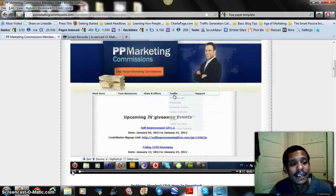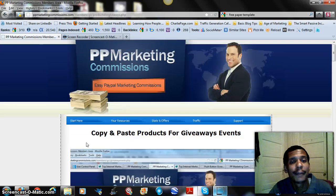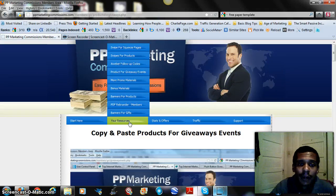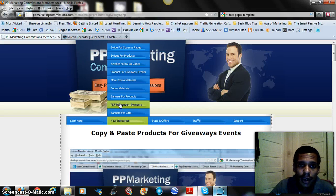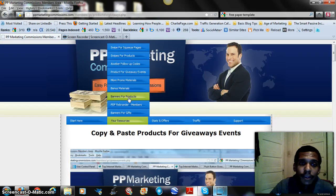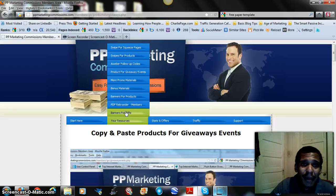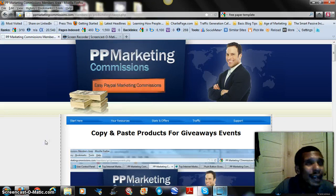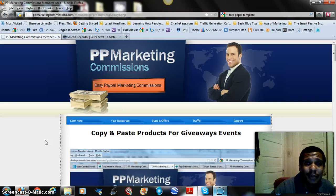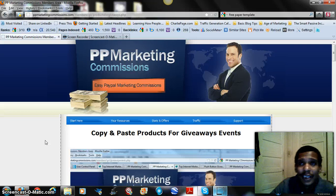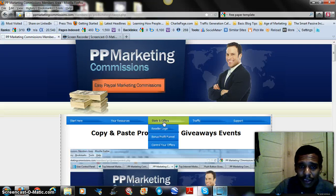Kevin tells you everything you need under the traffic section — he doesn't leave you hanging. There's additional bonus material including certain banners for specific products you can promote, PDF rebranders, banners and promotional items for the various gifts. There's just so much he gives you here.